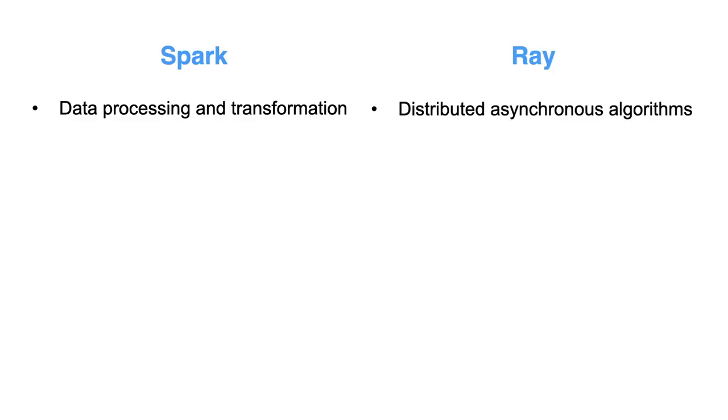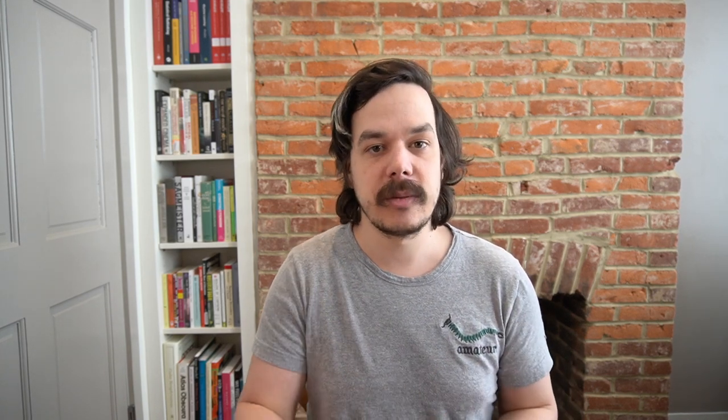Ray, on the other hand, actually doesn't do distributed data processing that well, or it doesn't give you a lot to do it. You can do it with Ray, but it doesn't have any built-in abstractions to really do that type of distributed, scalable data processing. And instead, it focuses more on the algorithm or the computation. So you can do these distributed asynchronous algorithms.